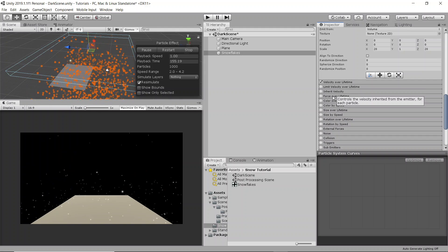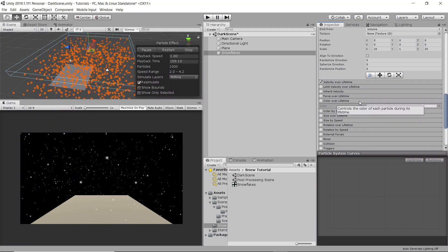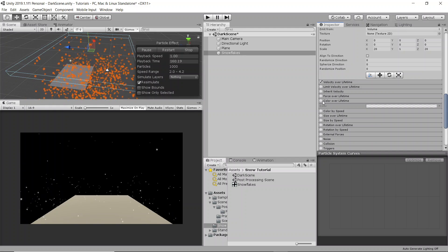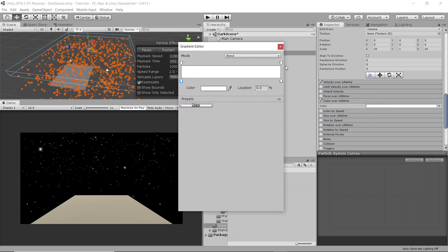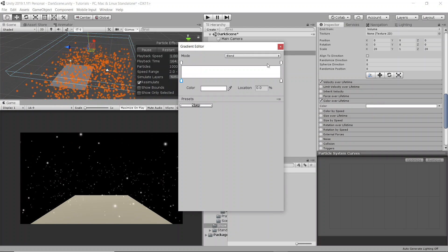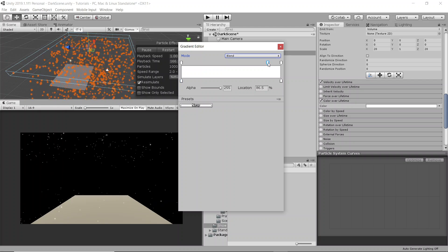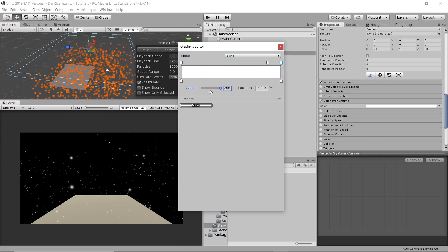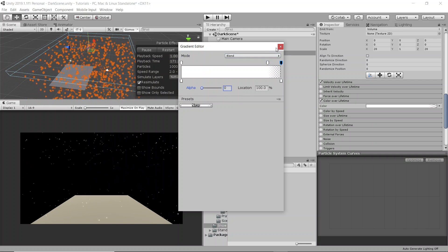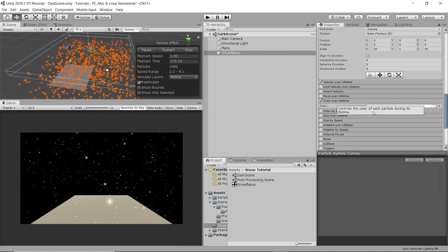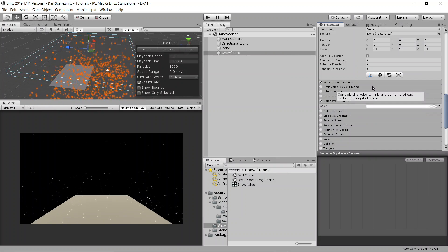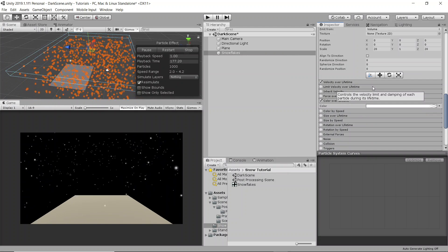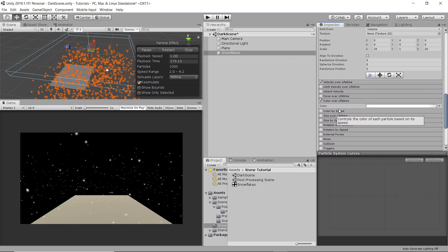After that, we're going to go to color over lifetime and activate that. We're going to set a little kind of keyframe here. And we're going to set the alpha on the very last point to zero. And that's just going to make it so that once we make the snow stick on the ground, you'll see it melt away instead of just popping out of existence.